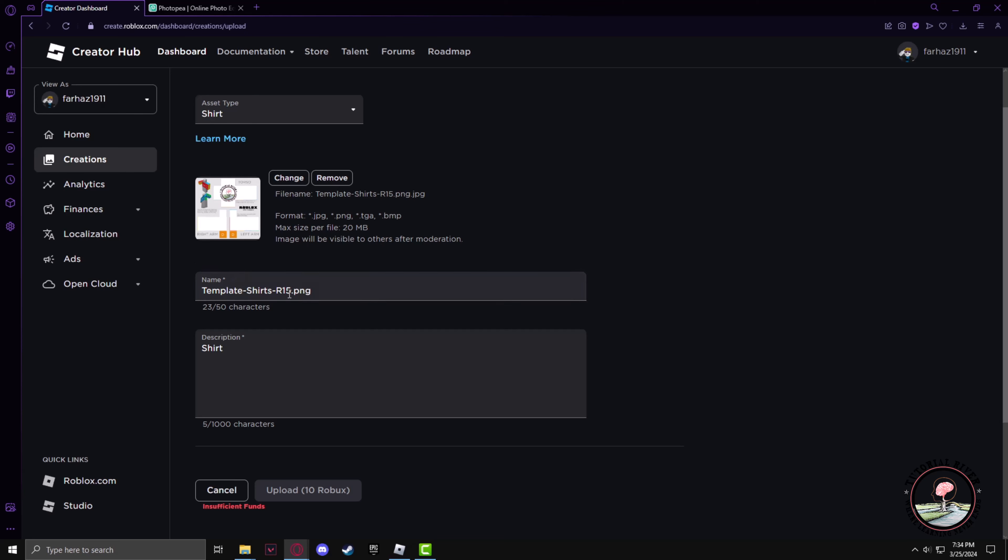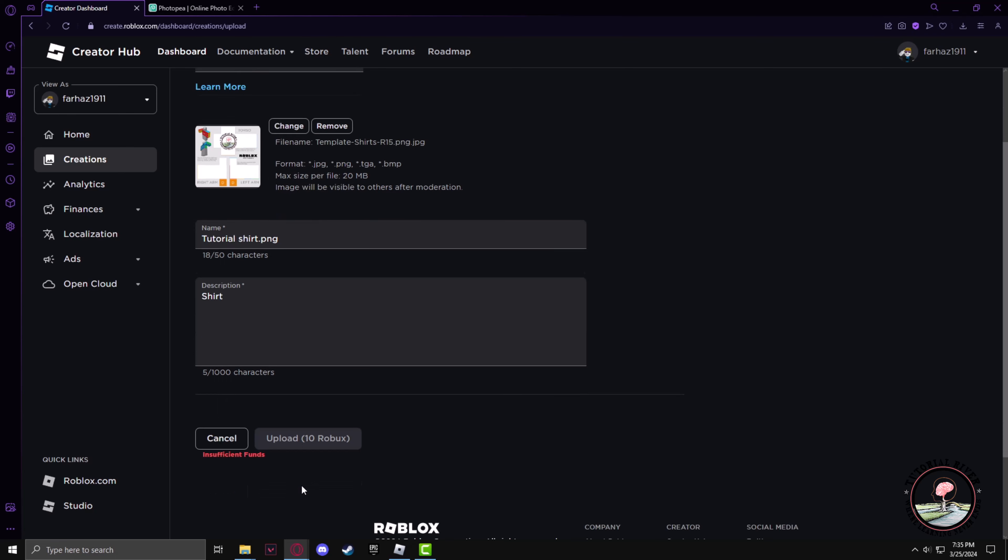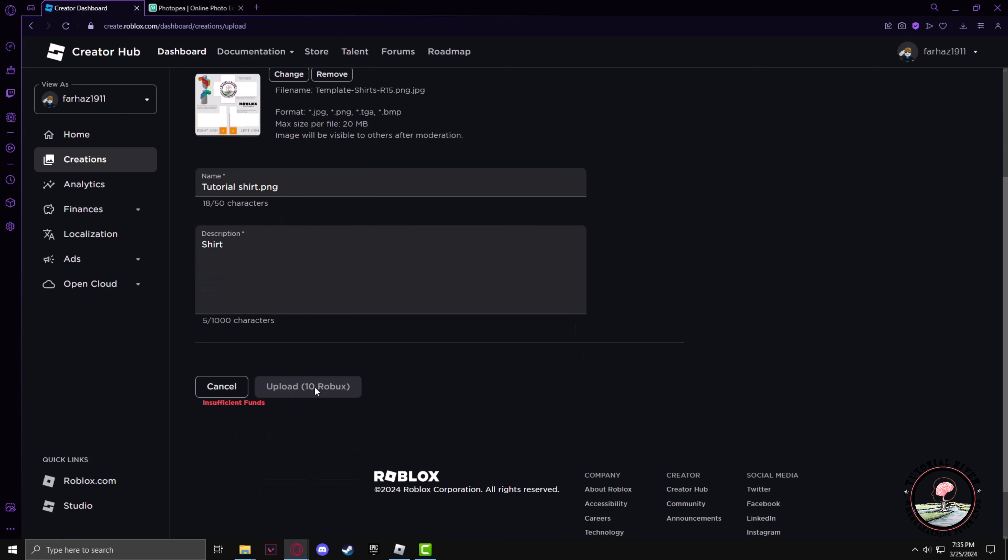You can give any name you want. I'll just give Tutorial Shirt, and the description can be whatever you prefer as well. And in order to upload this shirt, you have to spend 10 Robux, then you can upload your shirt.